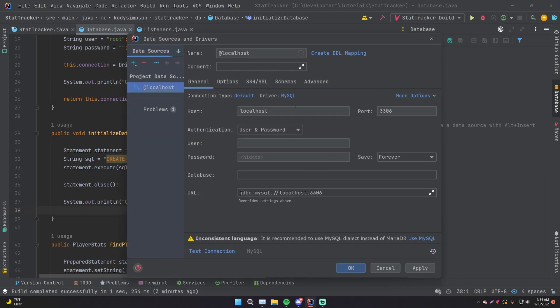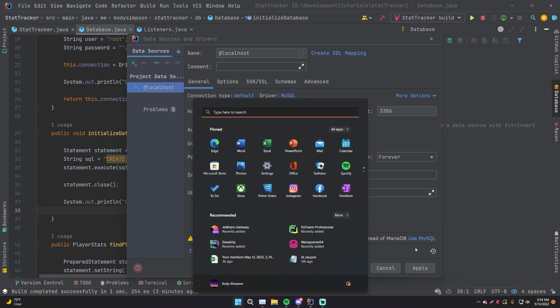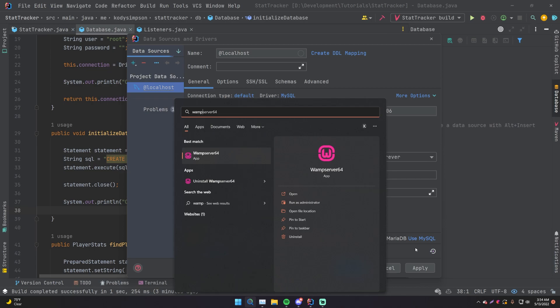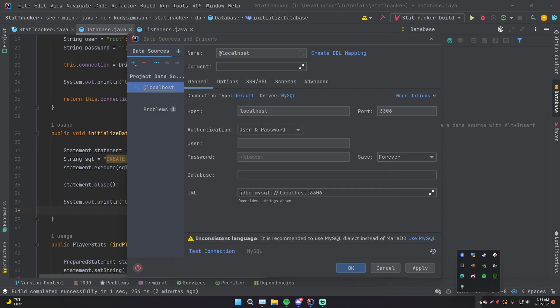And now we can provide the information to connect to it. Let's go to make sure our database is started though. So make sure WAMP is started, WAMP server. It should be started now. Looks good.